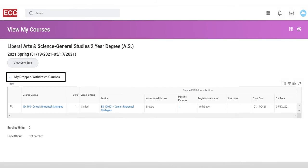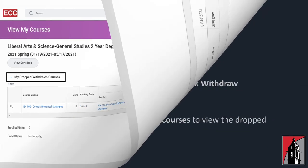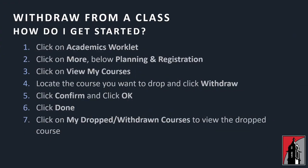Click on My Dropped/Withdrawn Courses to view the withdrawn course. In today's video, we reviewed these steps.